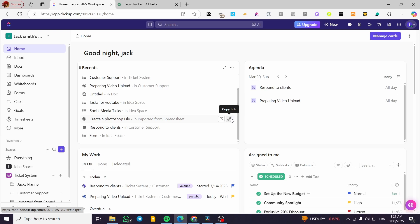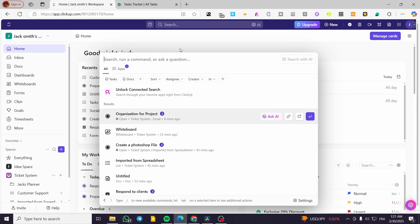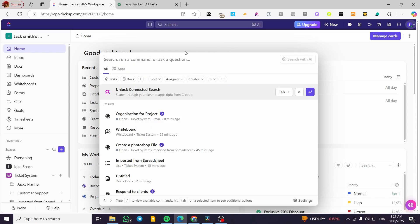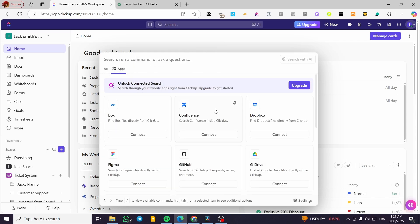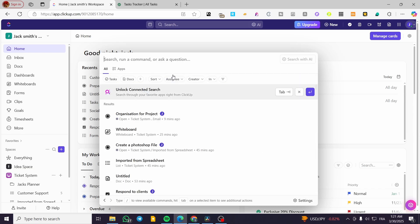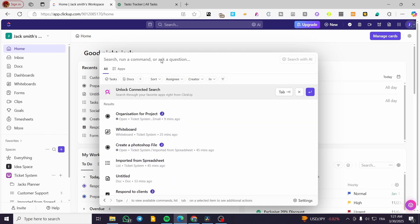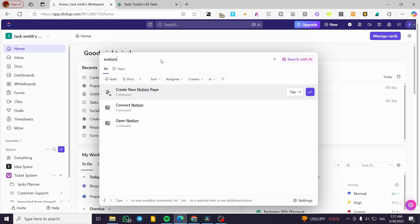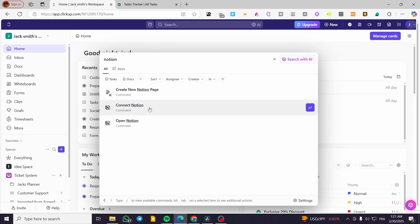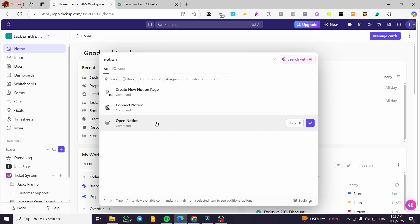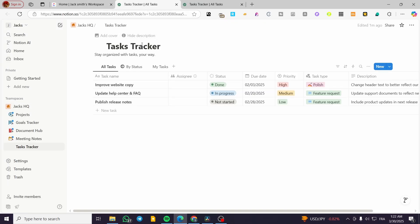Now I'm going to show you how we can use the commands for Notion from the dashboard. From anywhere on your workspace or account in ClickUp, you can press Control+K and it is going to bring up the command center. Everything that you want to run a command for is going to be in here. You can see the apps section. I'm going to type in 'Notion' and we're going to see every command available: 'Create New Notion Page', 'Connect Notion', and 'Open Notion'. You can click on Open and it is going to open up your connected Notion account.